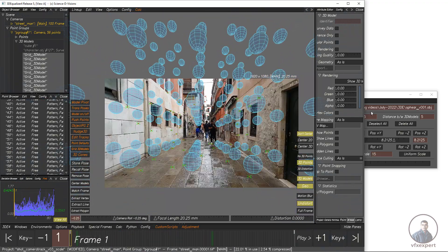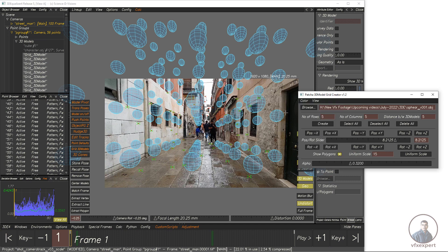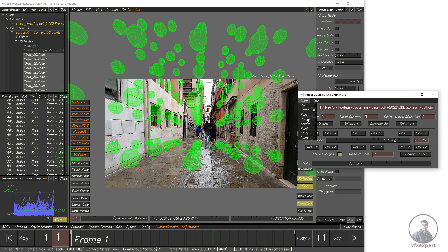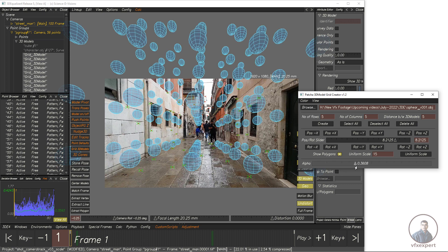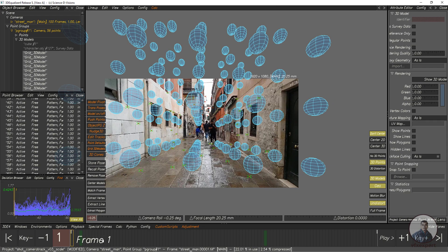If you want to change the 3D model color, first select all, then go to Color and select any color according to your requirement. You can also adjust the alpha. You can also toggle the Show Poly option to hide or show the mesh. This is sufficient — all the main parameters have been covered.